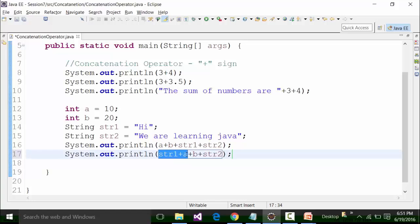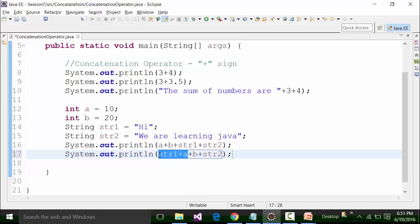So what is the result up to here? The result is 'hi 10'. Then the compiler moves further right — plus b. B is an integer. The value up till now is 'hi 10'. Can 'hi 10' be added with 20? Not possible, because 'hi 10' is a combination of string and integer and cannot be added with 20 which is another integer. So this plus sign acts as concatenation, and the result in the console will be 'hi 10 20'.